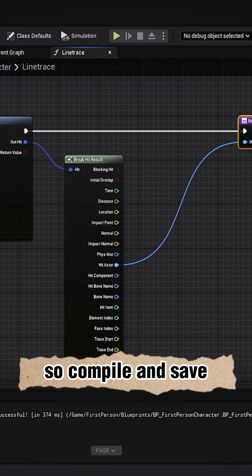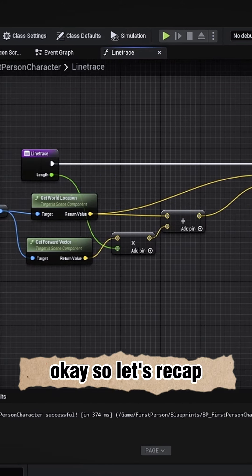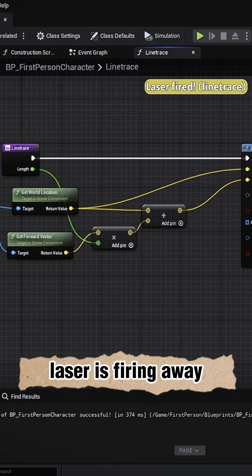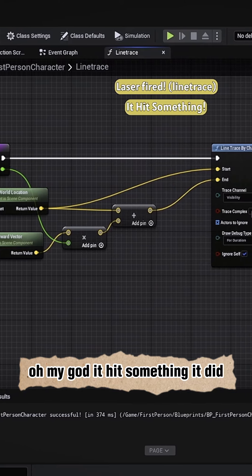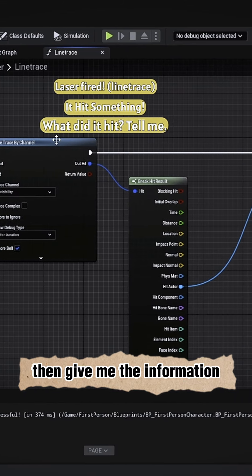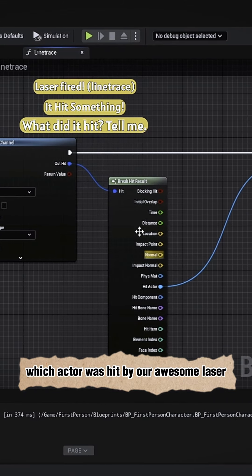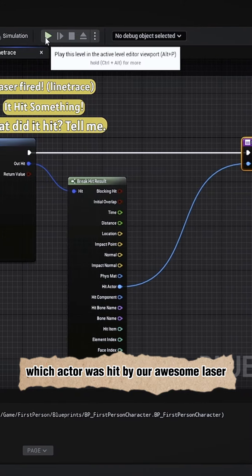Okay, so let's recap: laser is firing away. Oh my god, it hit something! It did! Then give me the information which actor was hit by our awesome laser.